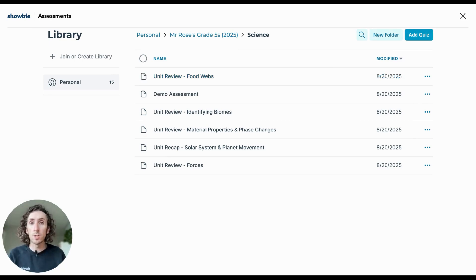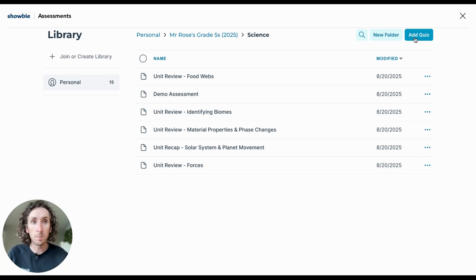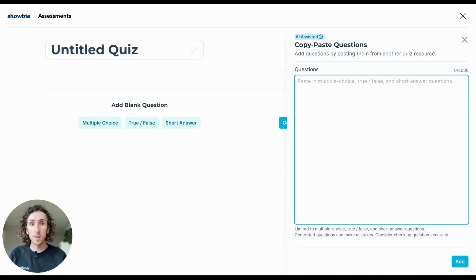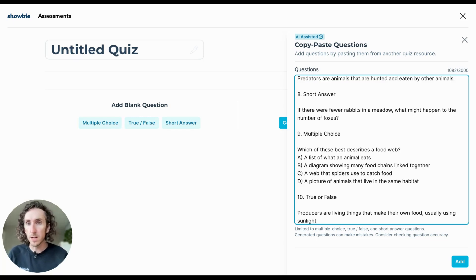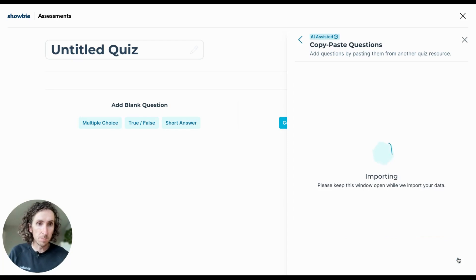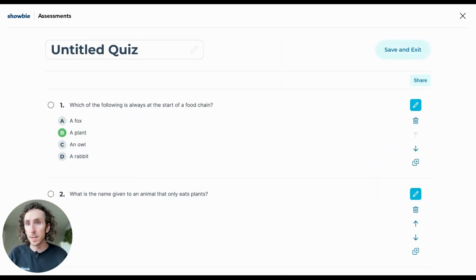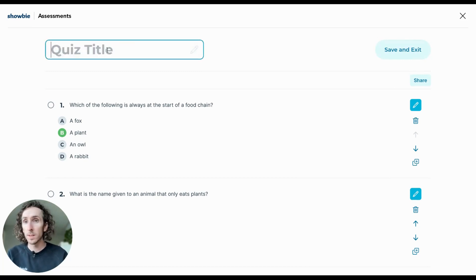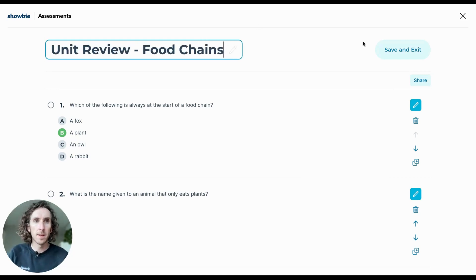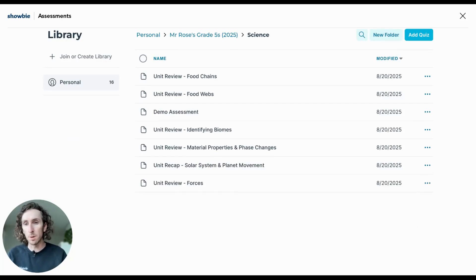In addition to building from scratch or using the AI-assisted question builder, there's a third option: Copy-Paste Questions. This allows you to copy and paste pre-existing content from other resources — like an eBook, PDF, or document — directly into assessments. Through the power of AI, assessments will convert these into questions automatically formatted and structured for a quiz. Simply tap Add, it will import and convert that content, then give your assessment a title — we'll call this Unit Review Food Chains — and tap Save and Exit. That assessment is now added to your science library ready to share.